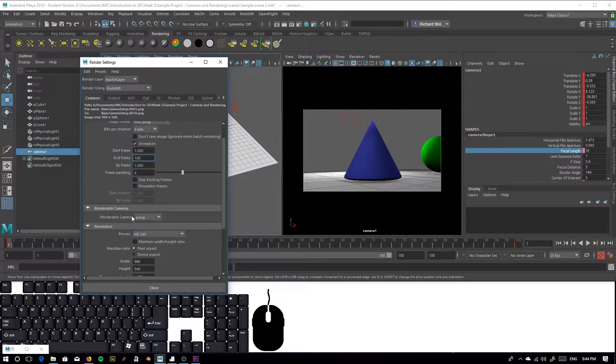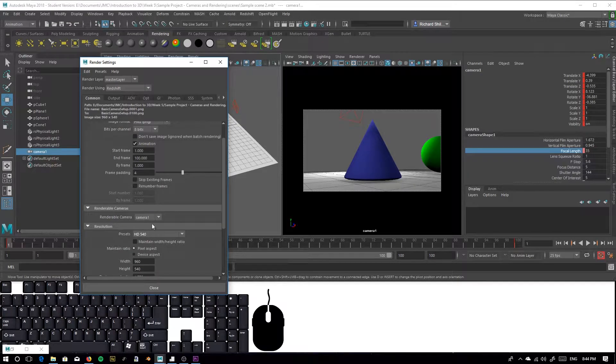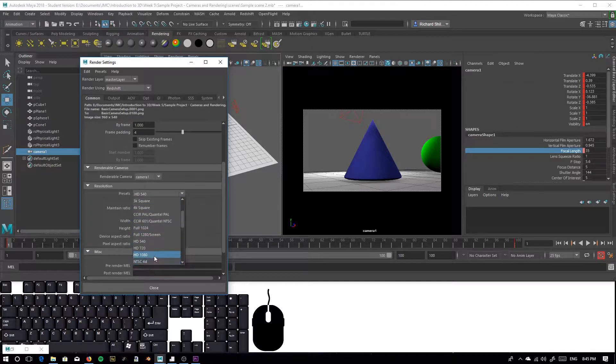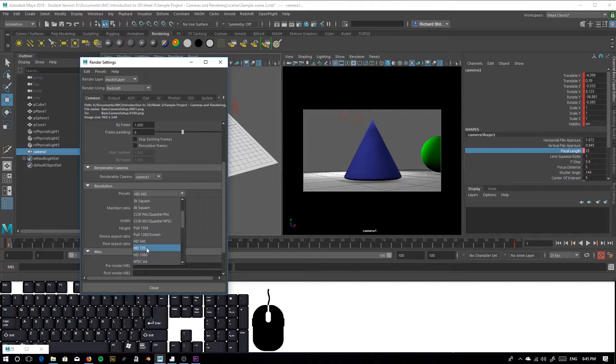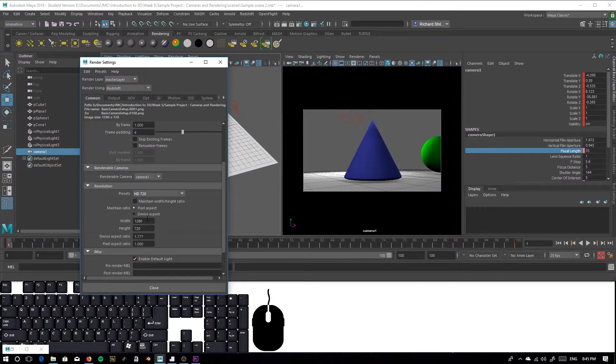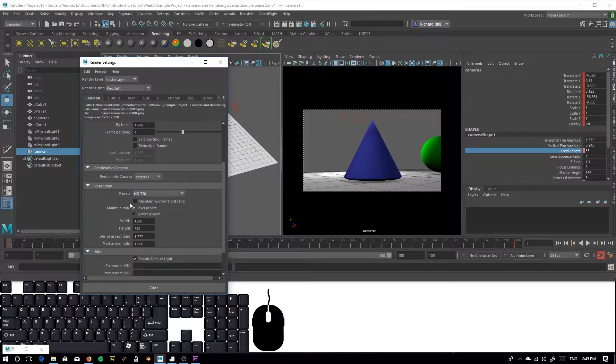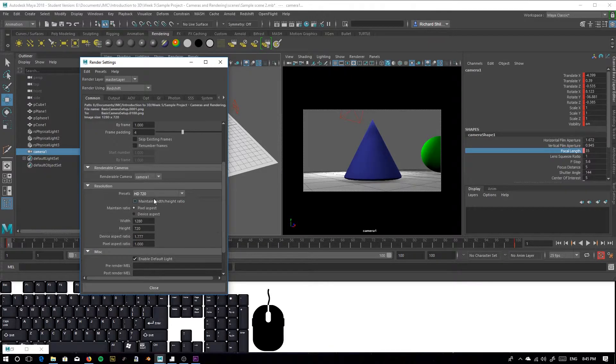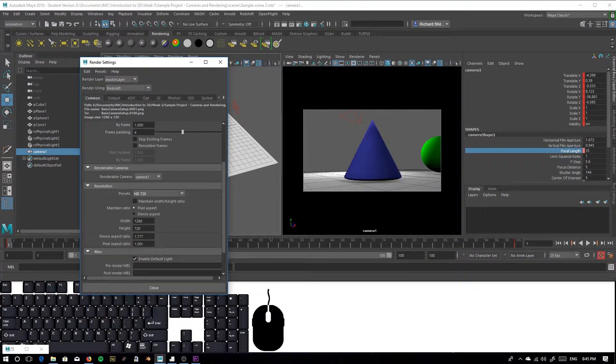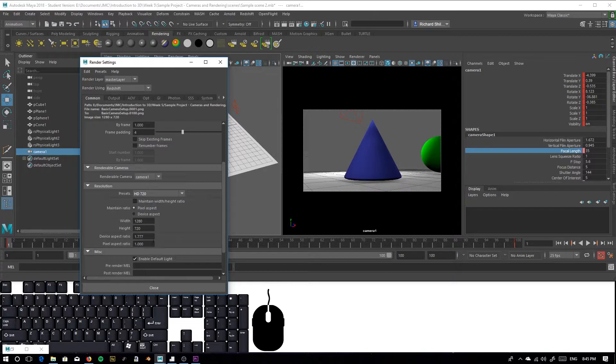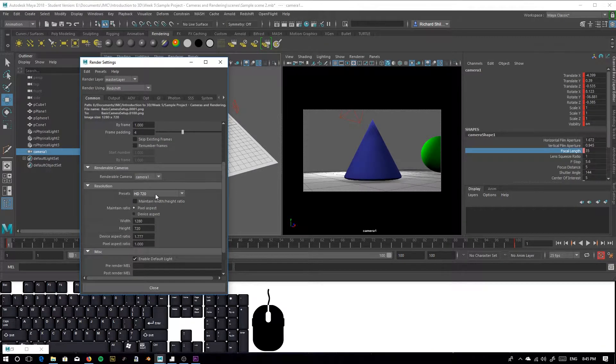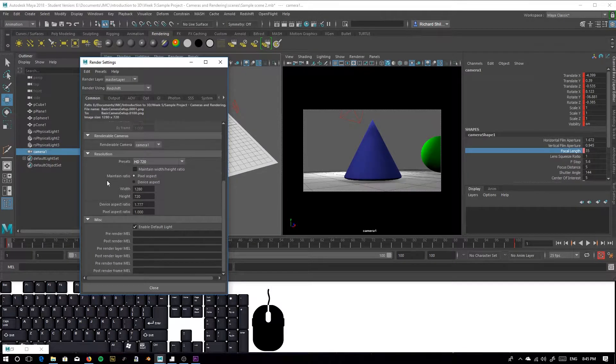We want to change our renderable camera to camera 1 or whatever you've named your camera. In my case, it's camera 1. We want to change the resolution to HD 720p. You can render at a higher resolution if you wish. However, it will affect your render time. For the sake of this project, because it's so simple, stick to the standard high definition. As you can see, it also sets the camera aspect ratio to 1.77. If you haven't already done that, changing your preset render setting to 720p will change your aspect ratio by default.